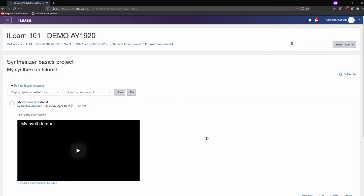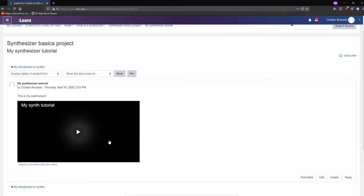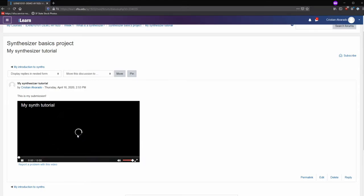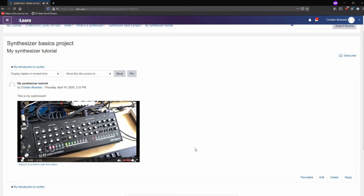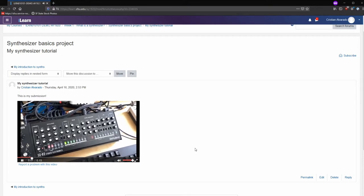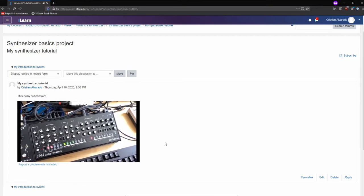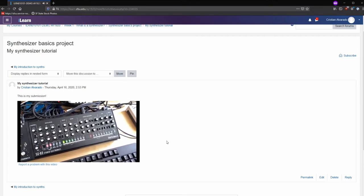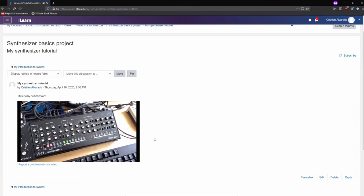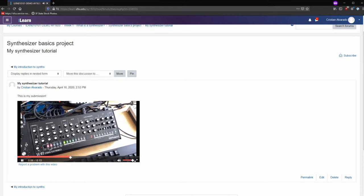When you add your video, it will show up in the forum post. Clicking on the video will let you play it back. This is my introduction to synthesizers using the Roland Studio Electronics SEO-2.